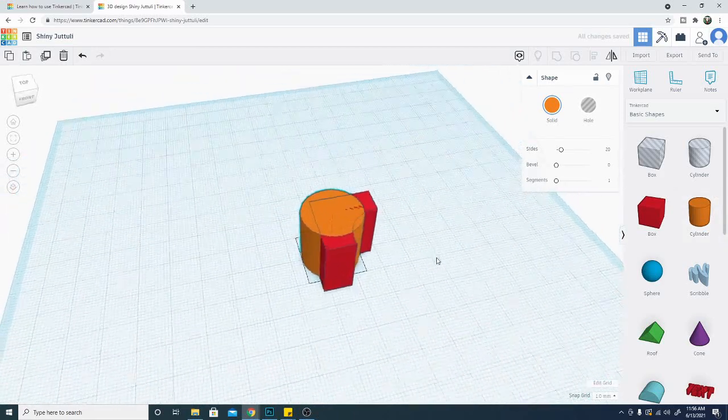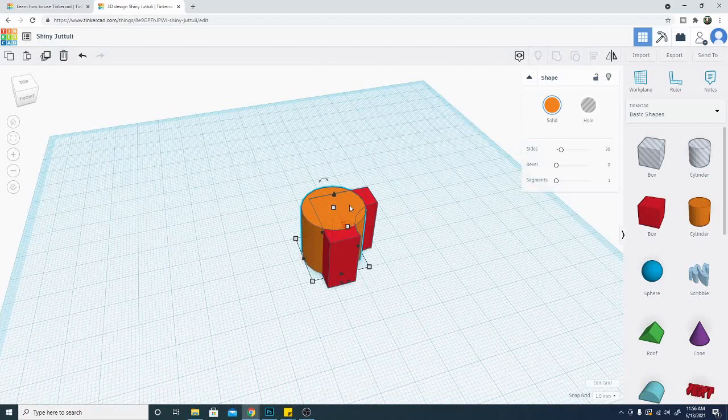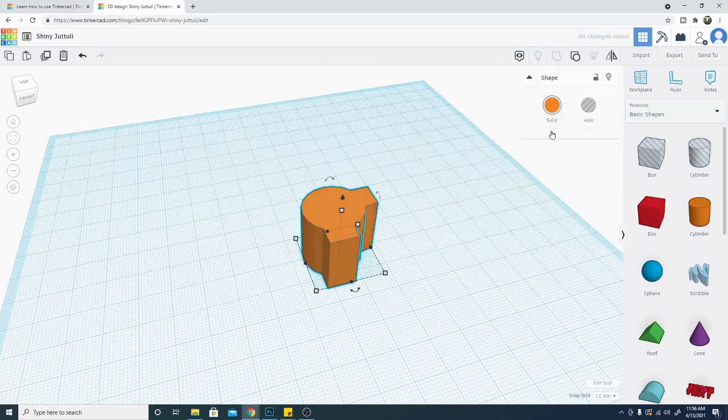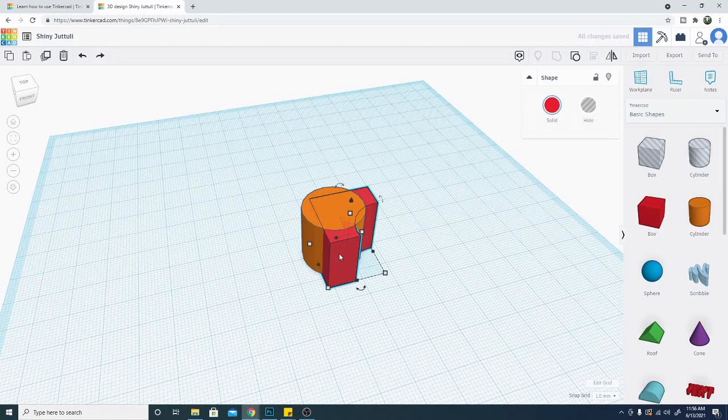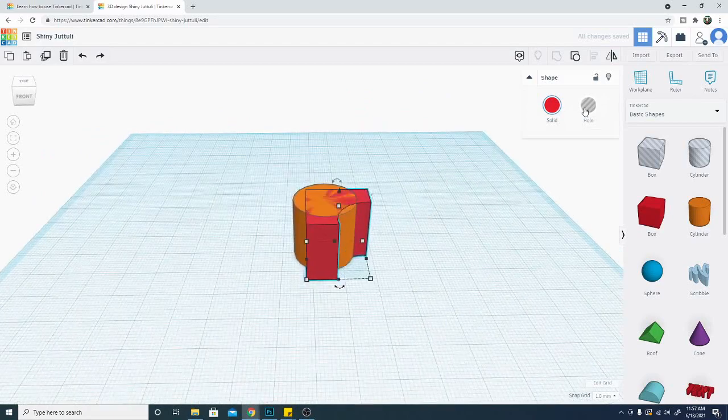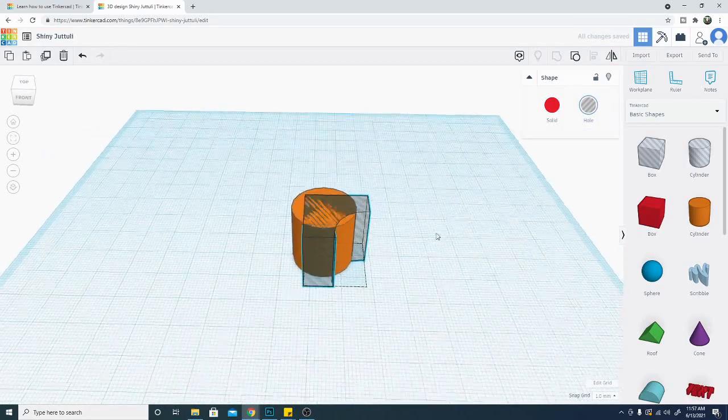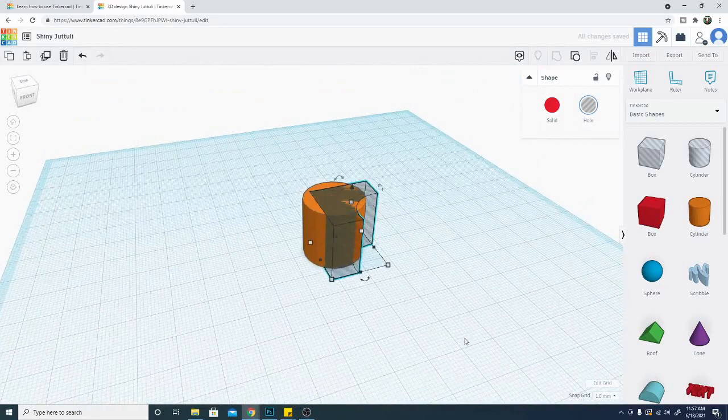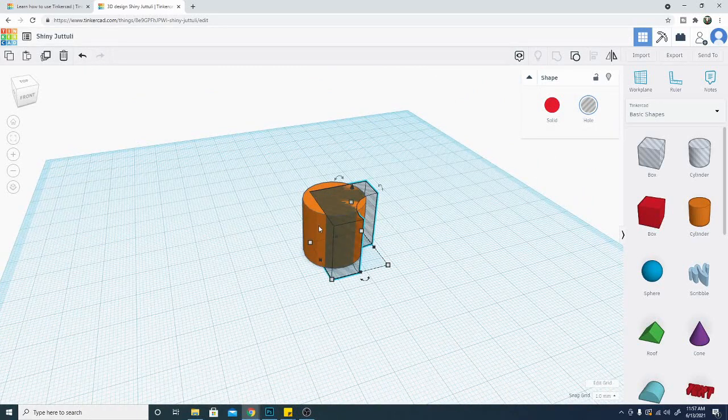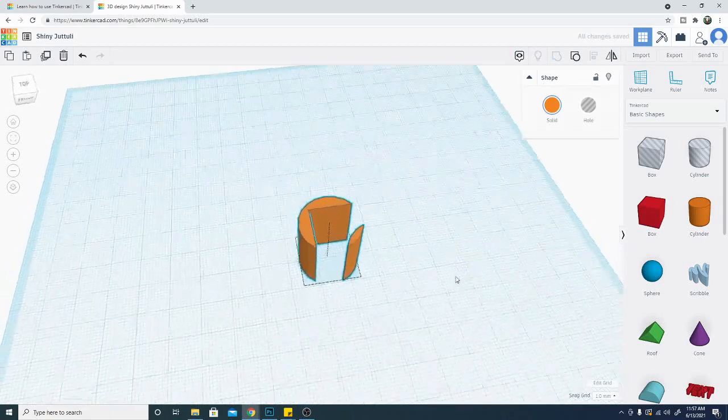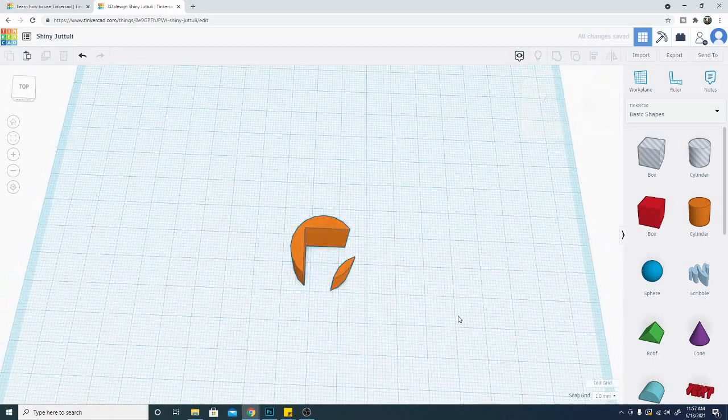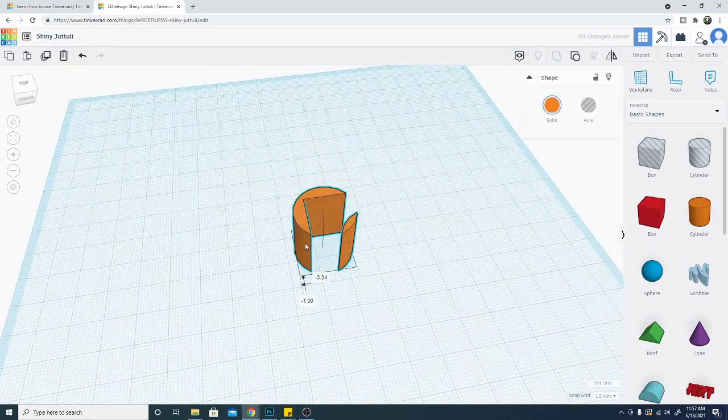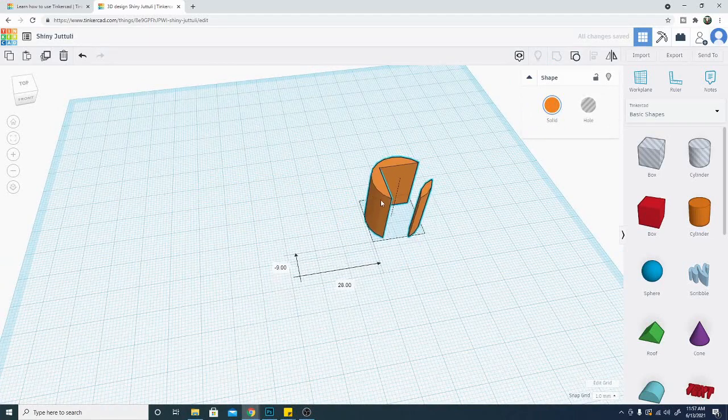I can combine both of these objects by shift selecting them and make one object or I can decide to take this object and turn it into a hole. Now it becomes transparent and you can see that it's going to remove it from the other objects. So now if I shift and select them and hit the group button I end up with this object.